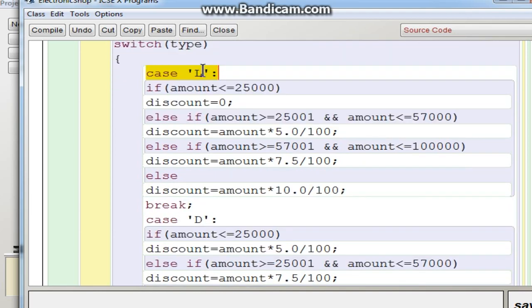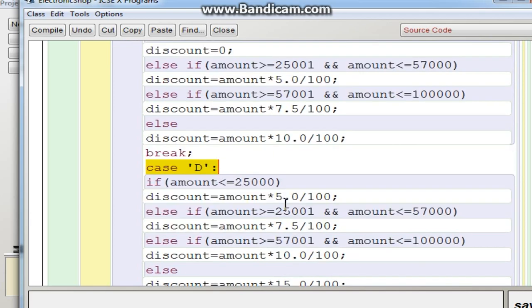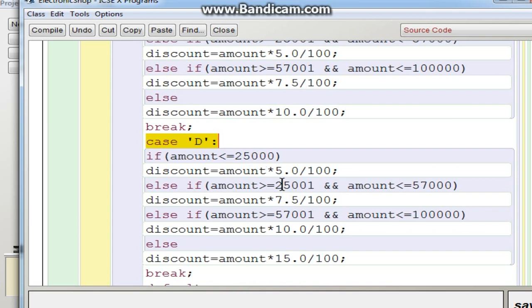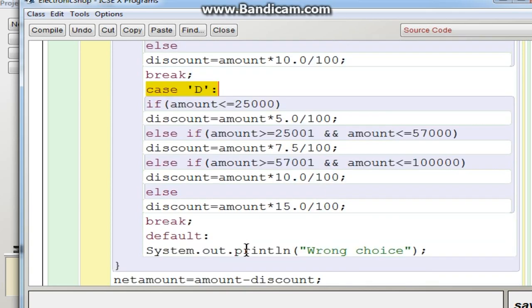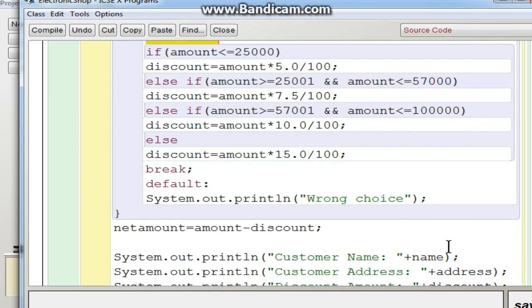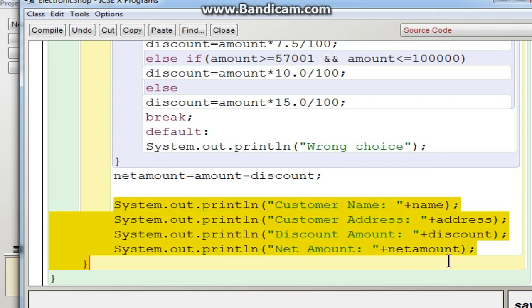If type equals 'D', you have a separate column for desktop computers. The purchase amount ranges are the same, but the percentages differ: less than or equal to 25,000 gives 5%, the next range gives 7.5%, then 10%, and finally 15% for the highest range. A default statement displays 'wrong choice' if neither L nor D is entered. After the switch, net amount is calculated as amount minus discount, and then the customer name, address, discount amount, and net amount are displayed.